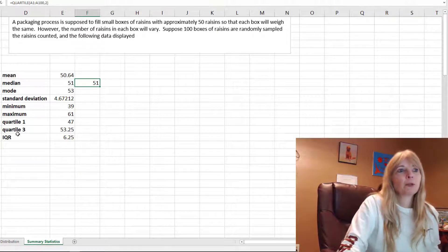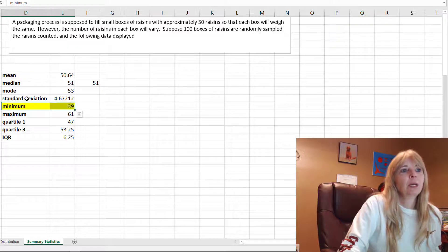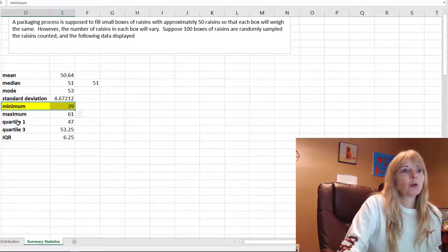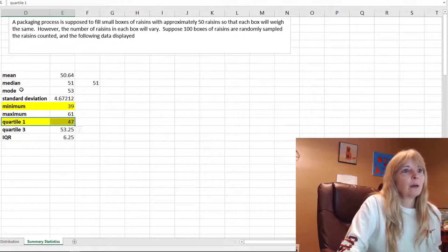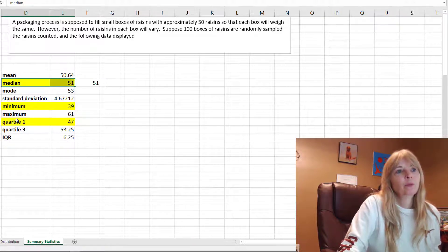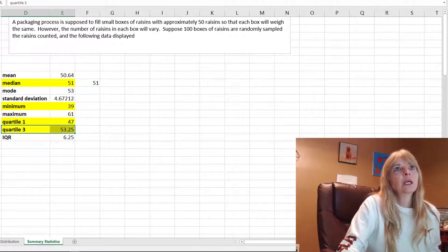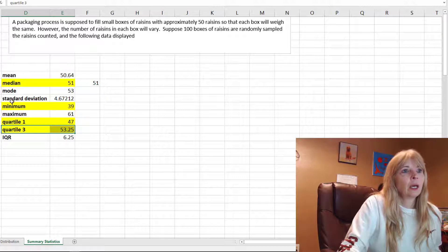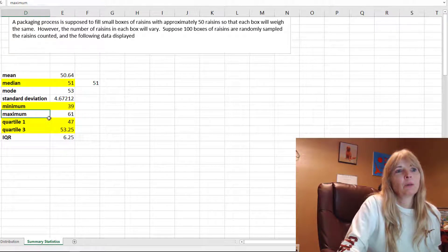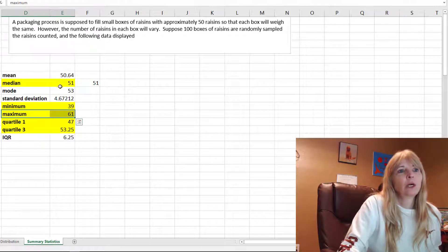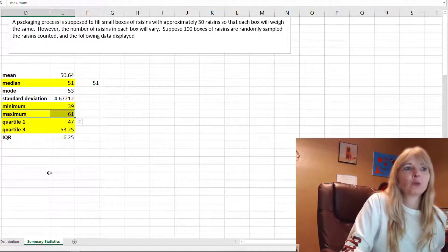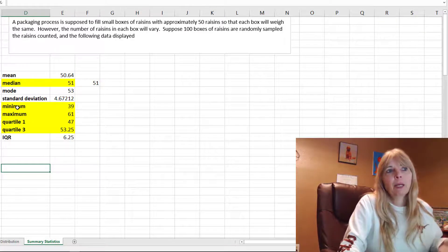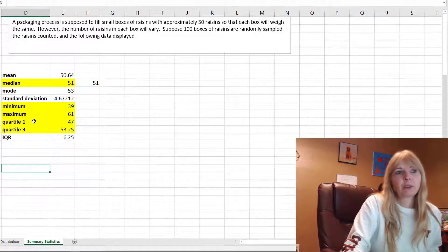A lot of times you'll be asked to do a five number summary. The five number summary contains the minimum, quartile 1, the median or quartile 2, quartile 3, and the maximum. You can guess the maximum would be the same as quartile 4. That's typically what you're asked when they say to find a five number summary.